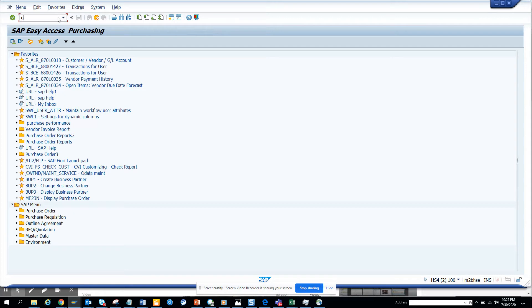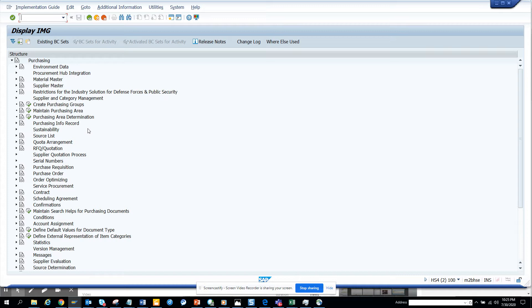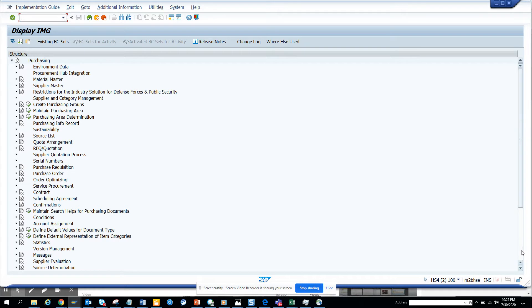Type in OLME and that's it. You can see all the things related to purchasing from here and it's easy to use. It will reduce a lot of clicks and it's more structured. You don't have to go around finding things, so it's really useful.